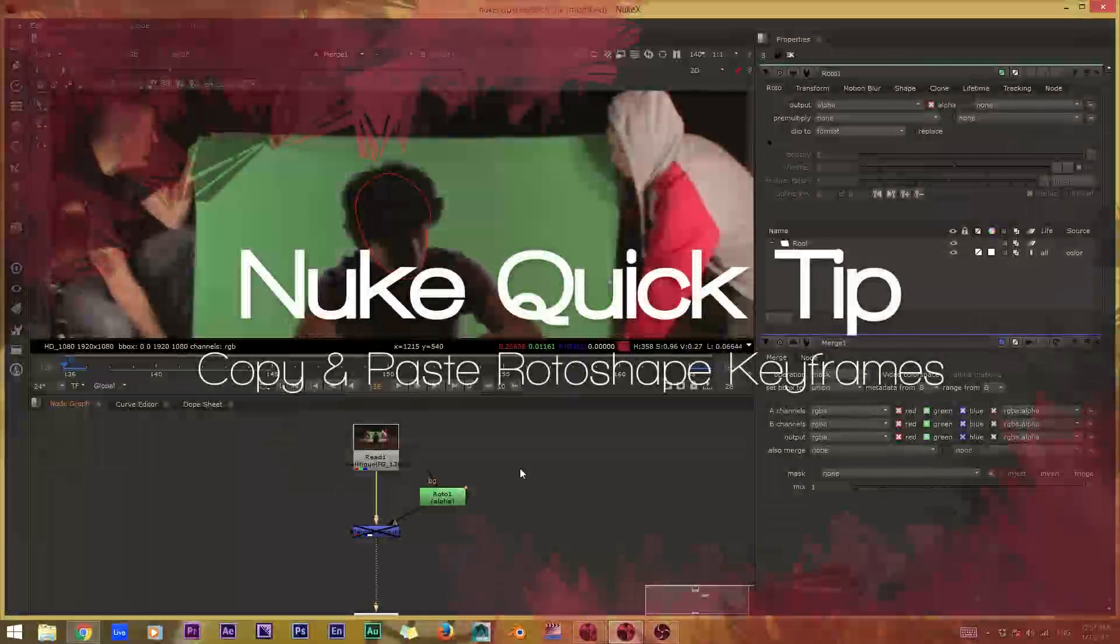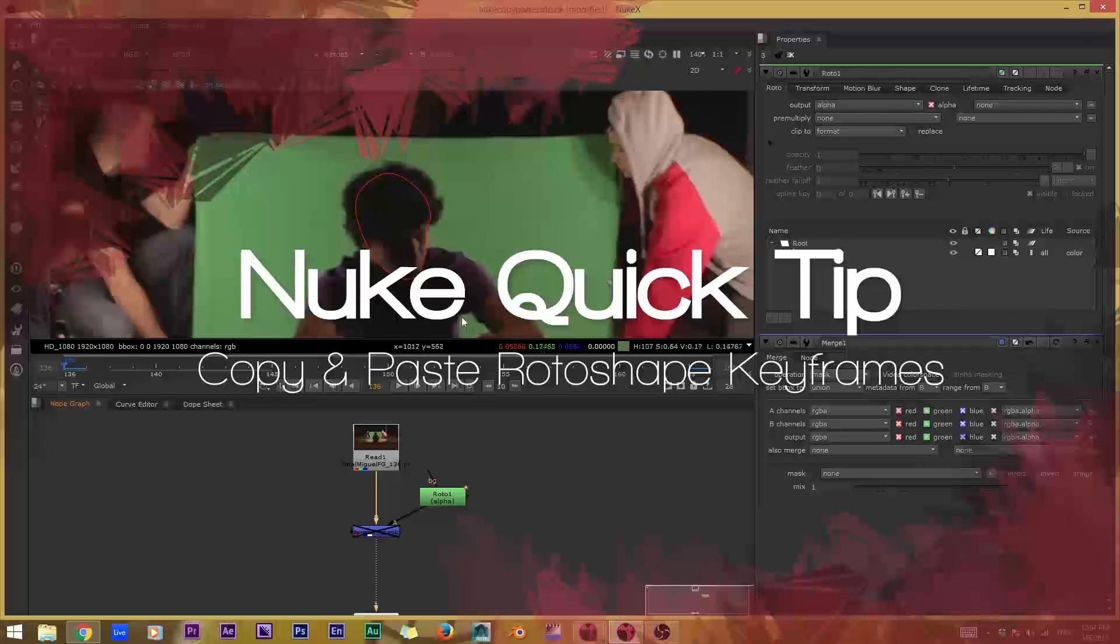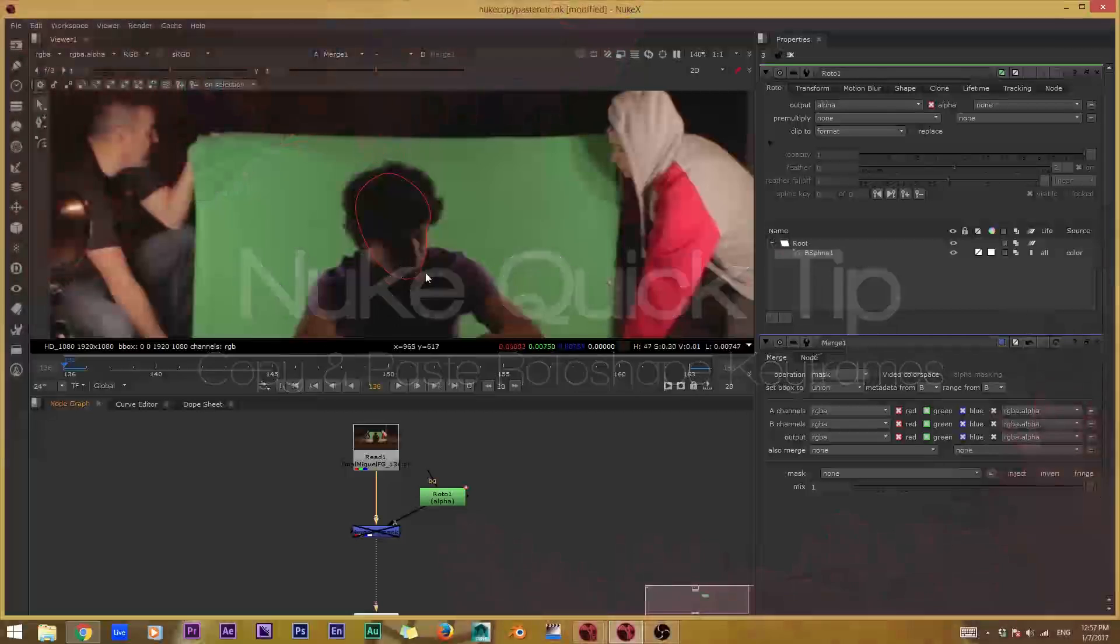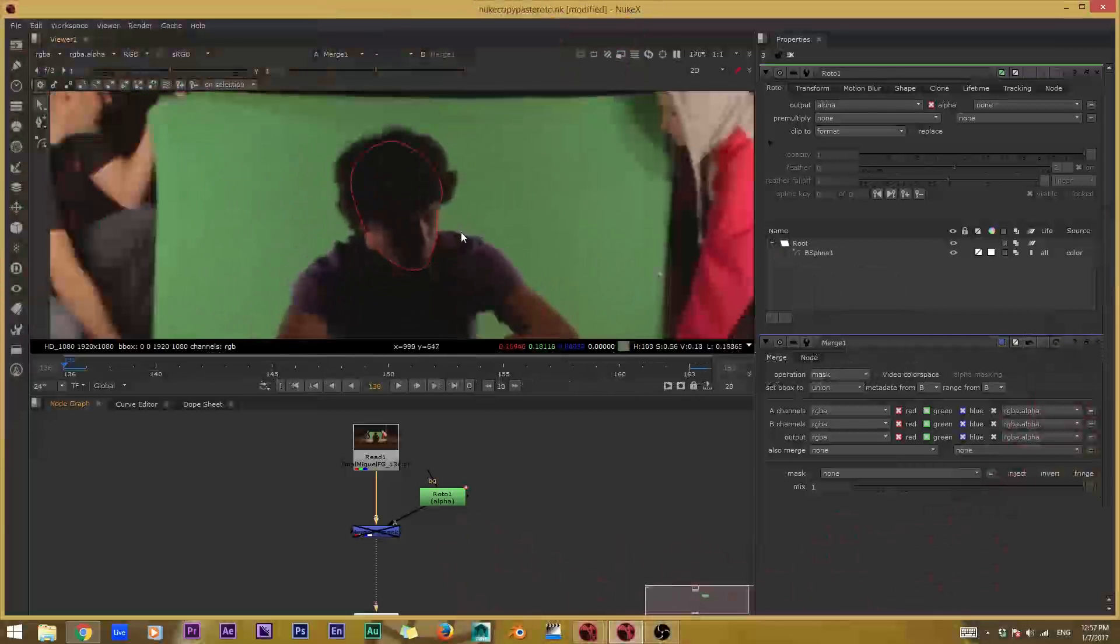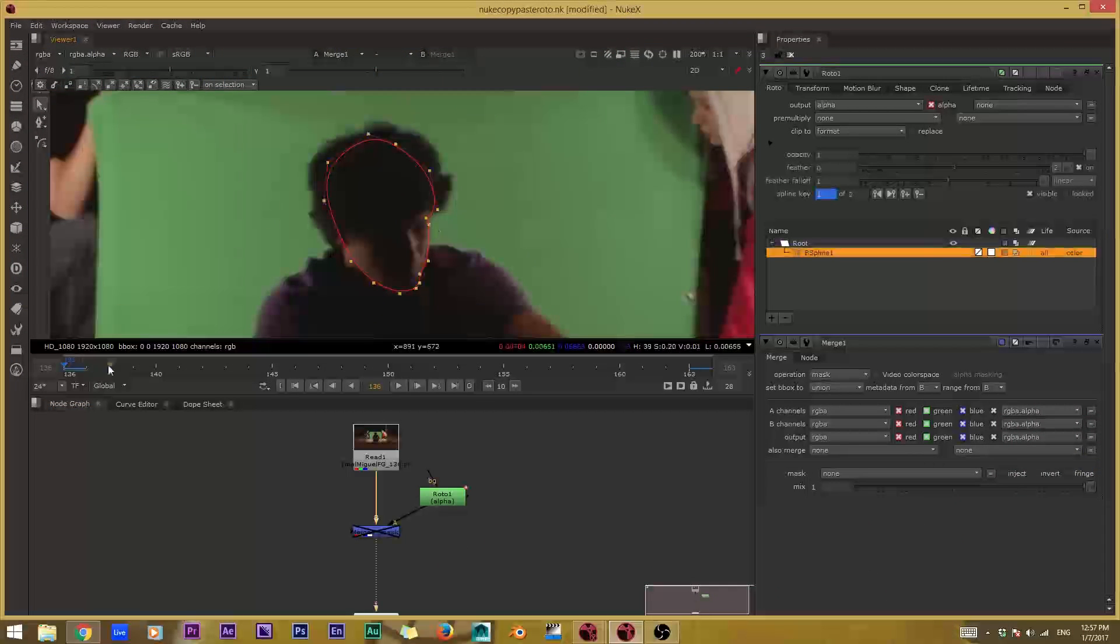Hey guys, it's Mario Caceres here, and yes, I know I'm talking funny, I have a retainer, and no, I'm not going to take it out because I'm lazy. But anyway, let's run through this quick tip.